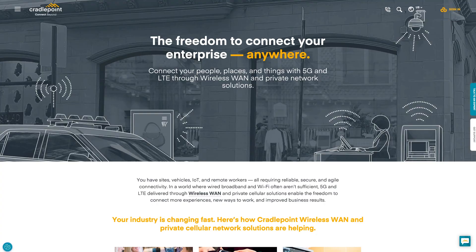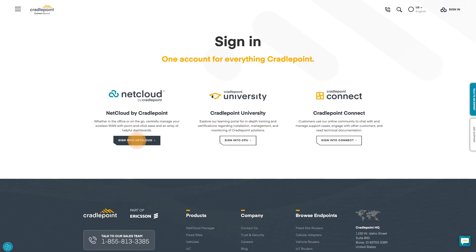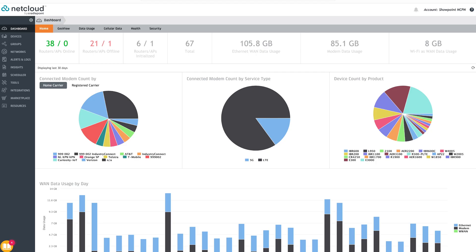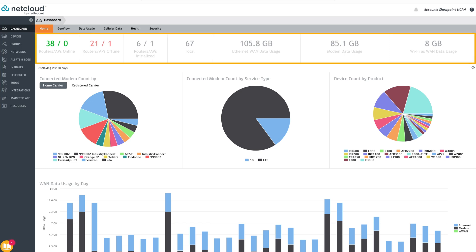We start by logging into our Cradlepoint account. The primary navigation tabs are on the left side of the screen. Our account level dashboard is at the top, providing an aggregated view of data for an account's entire network.